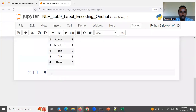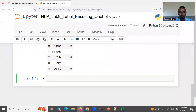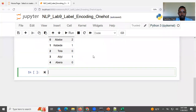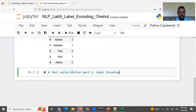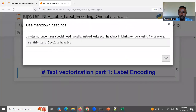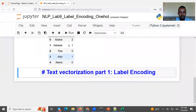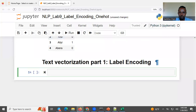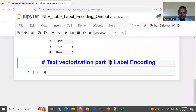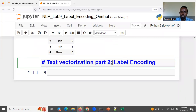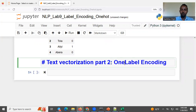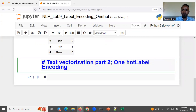Then let's go to part two. I'm going to write this one heading and then run. So this is going to be part two: one-hot encoding.